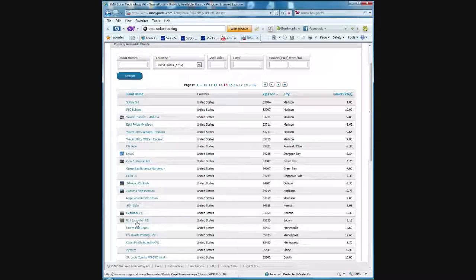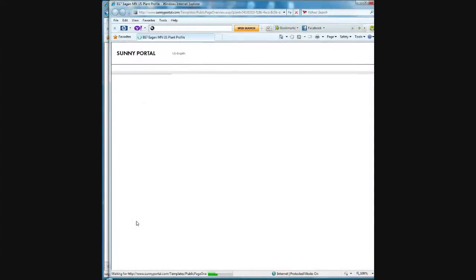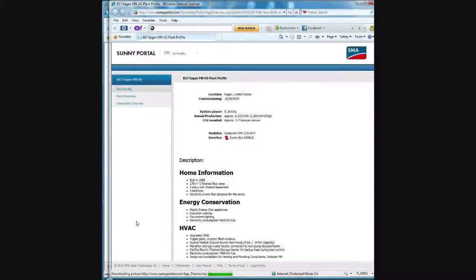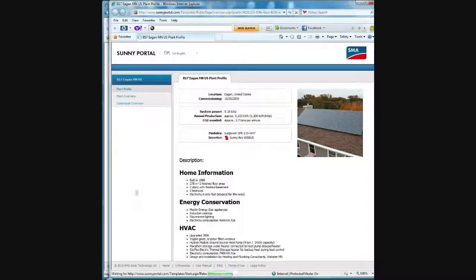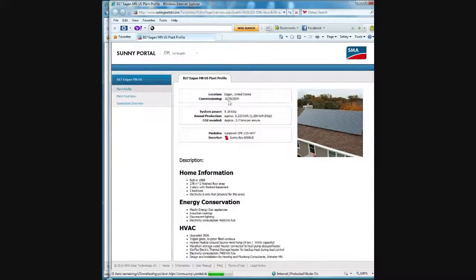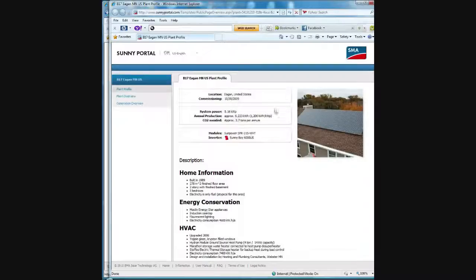You can see that they have a five kilowatt system. So I'll click on that and that brings up that owner's details about their particular plant profile. So today is the 26th of October, 2010. They had their system commissioned about a year ago. And as I said, it's a 5.1 kilowatt system.